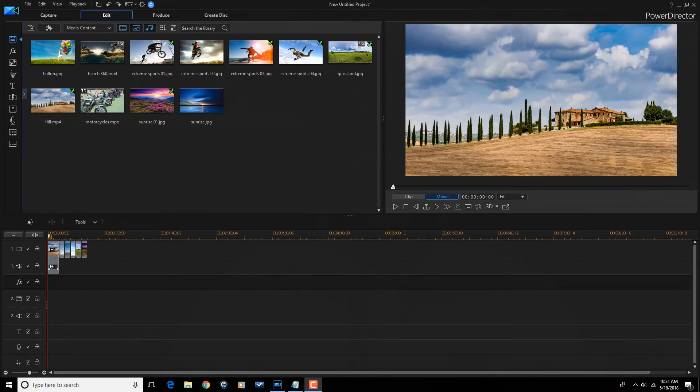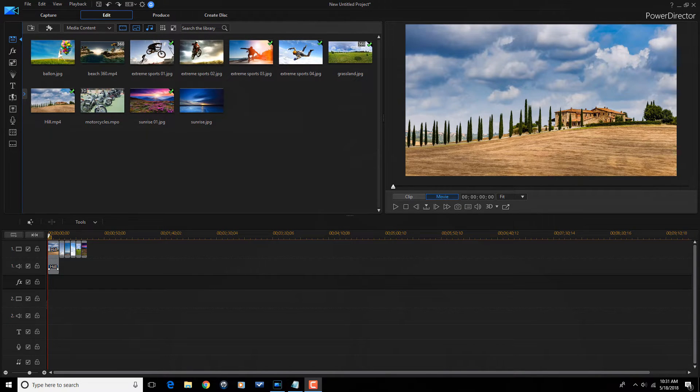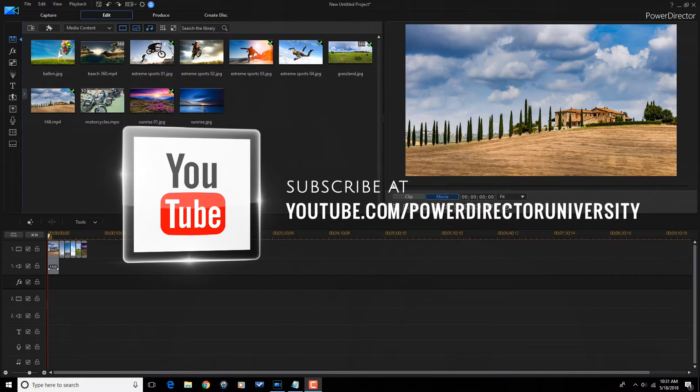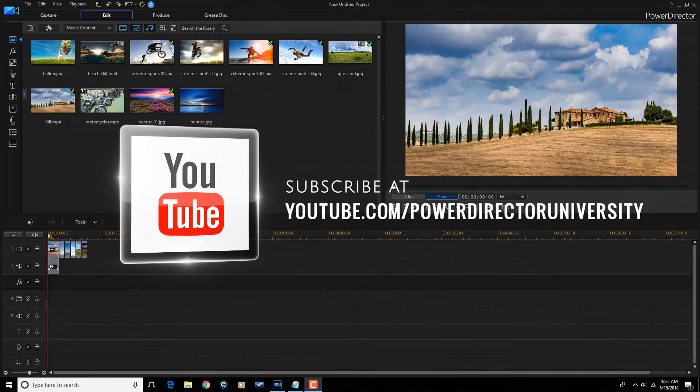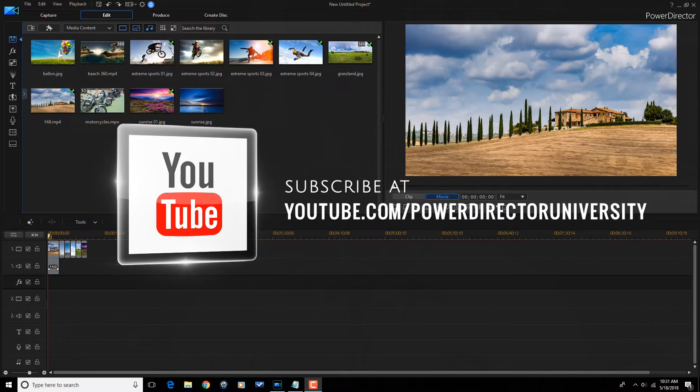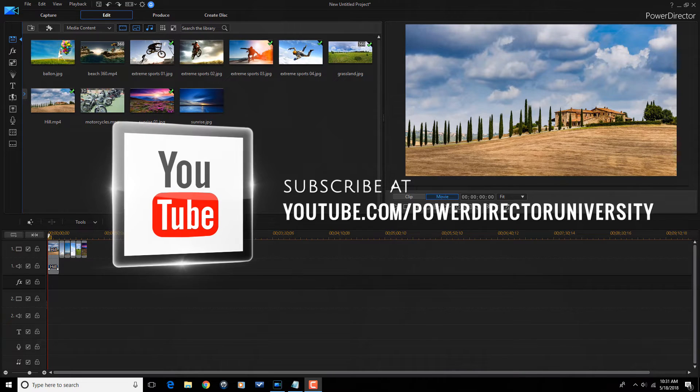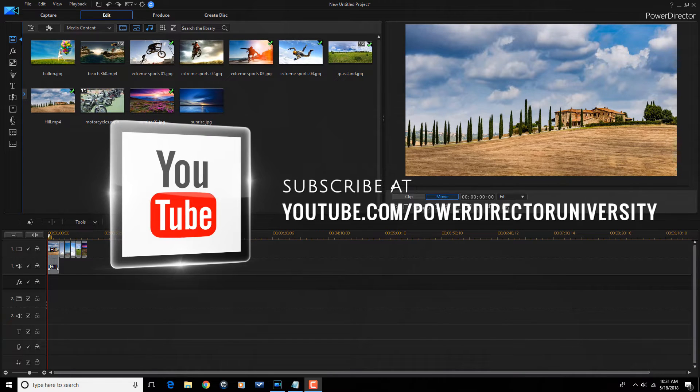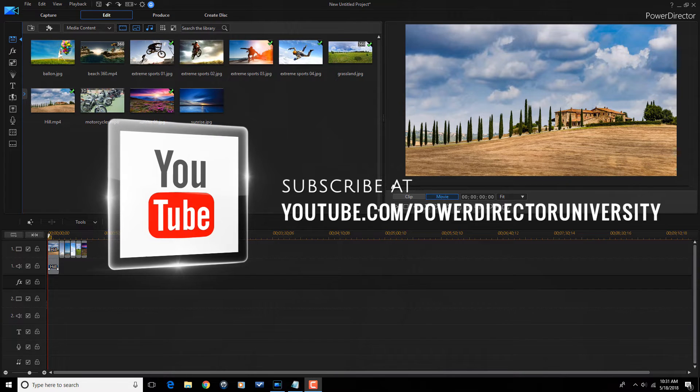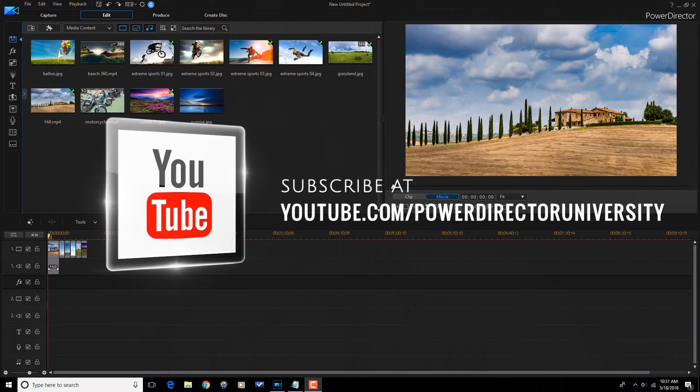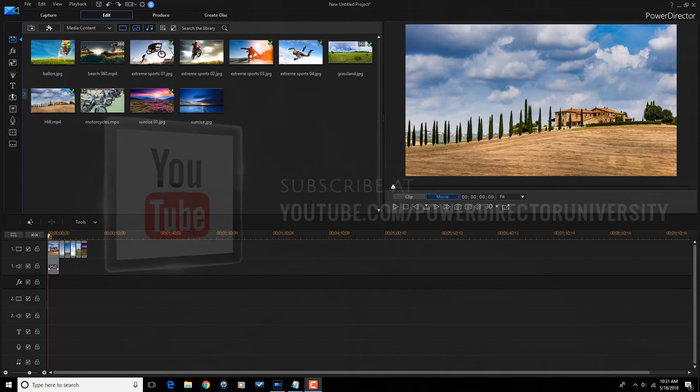Here we are in Power Director 16. Before we get started, I want to remind you to subscribe to Power Director University to see great tips and tricks just like this every Saturday.